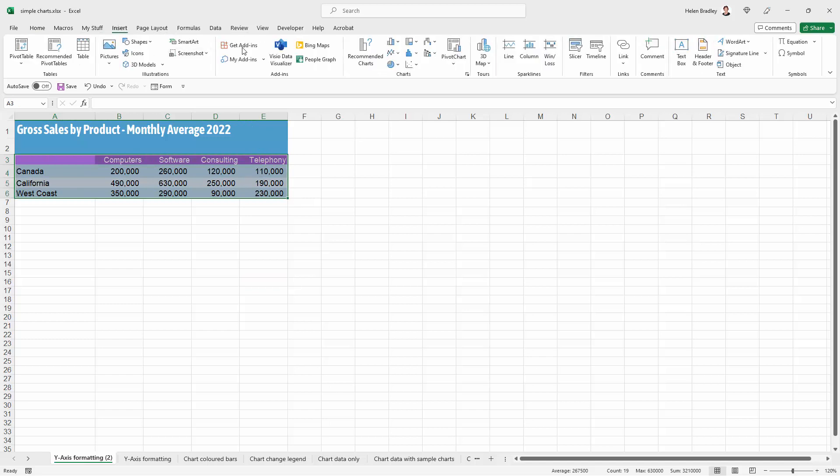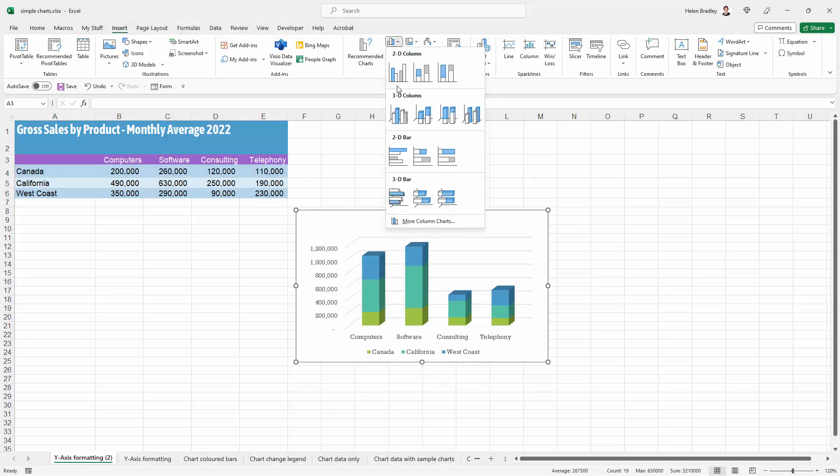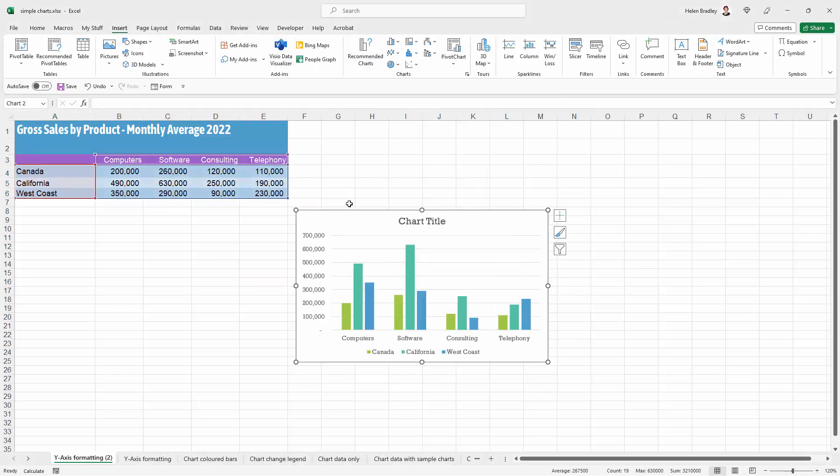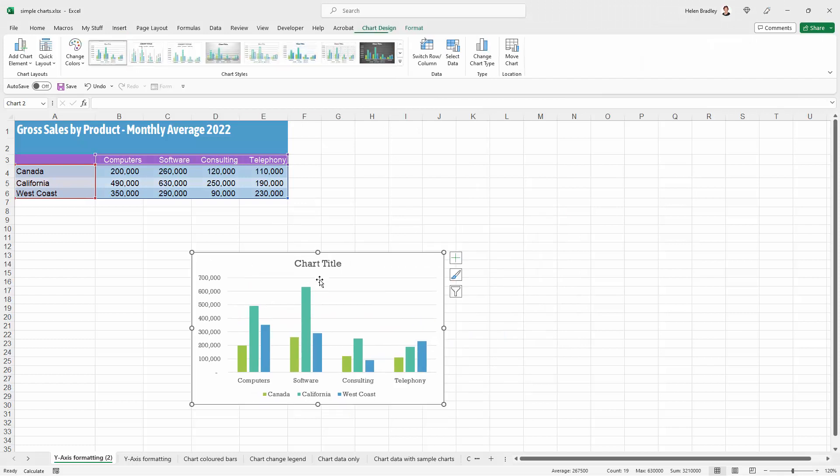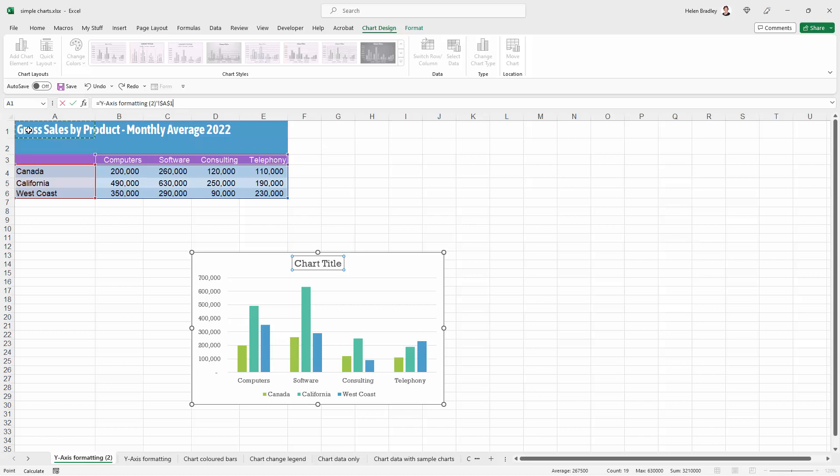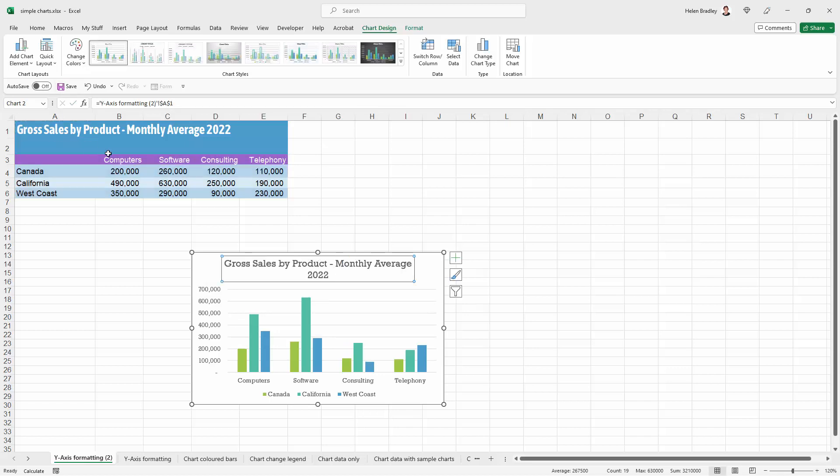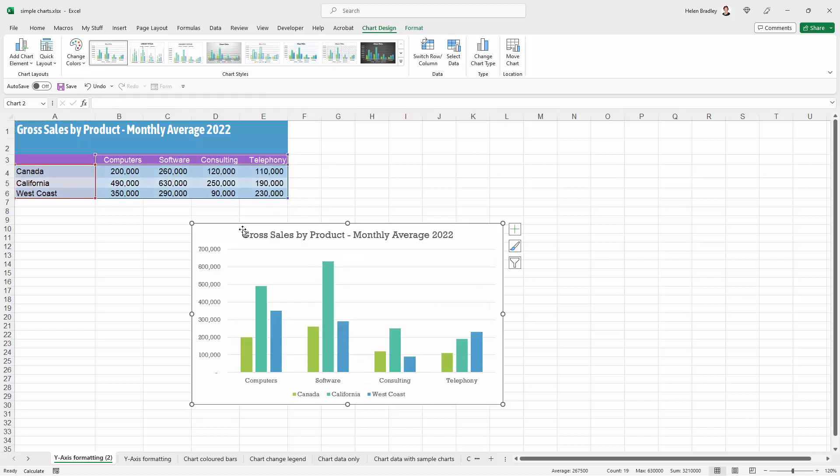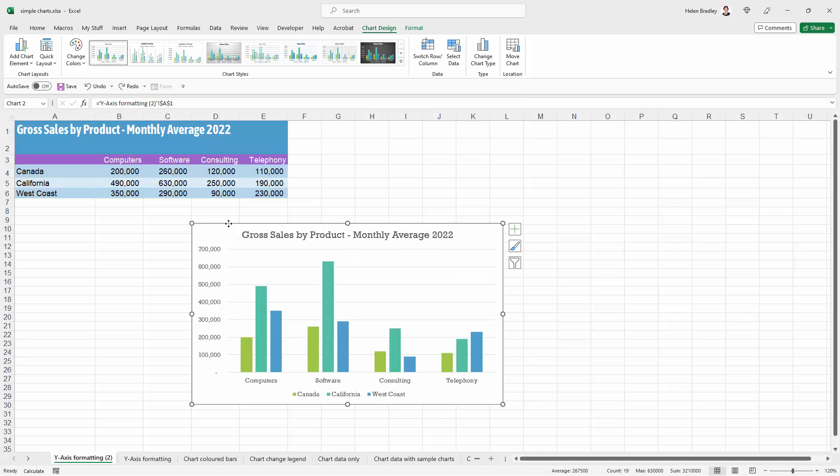I'm going to insert a very simple chart. I'd like my chart title to be what's in this cell here, so I'm just going to type equals and point to that particular cell. Let's just enlarge the chart a little bit.